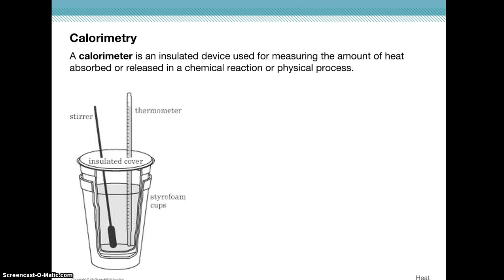The next topic is calorimetry, which is the lab process of measuring mass and change in temperature so you can calculate heat. The device used is called a calorimeter. Calorimeters can be fancy or very simple — even styrofoam cups work. Calorimeters must be insulating so that heat doesn't escape; it's all contained within the container. Coffee cups work really well as calorimeters.